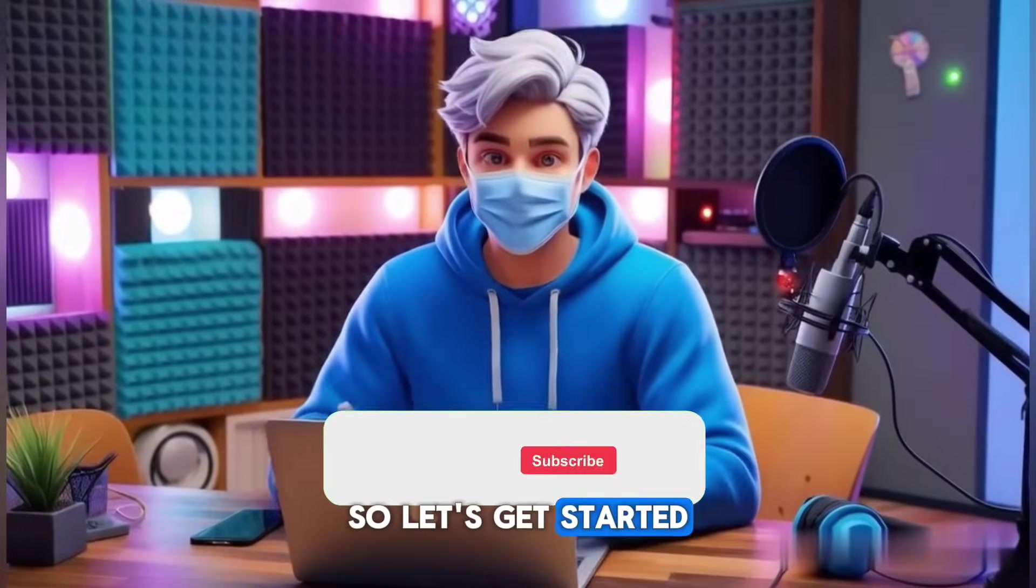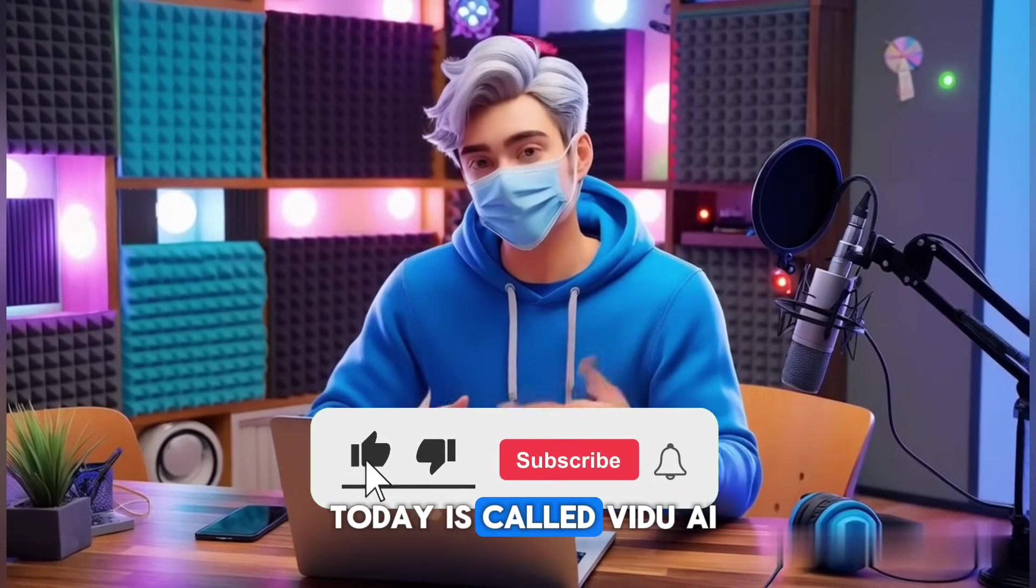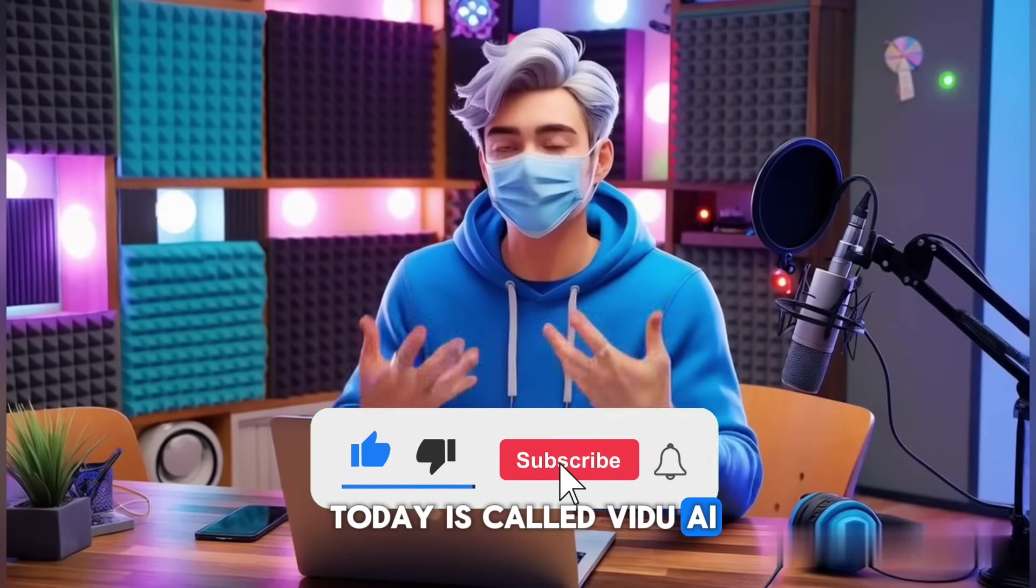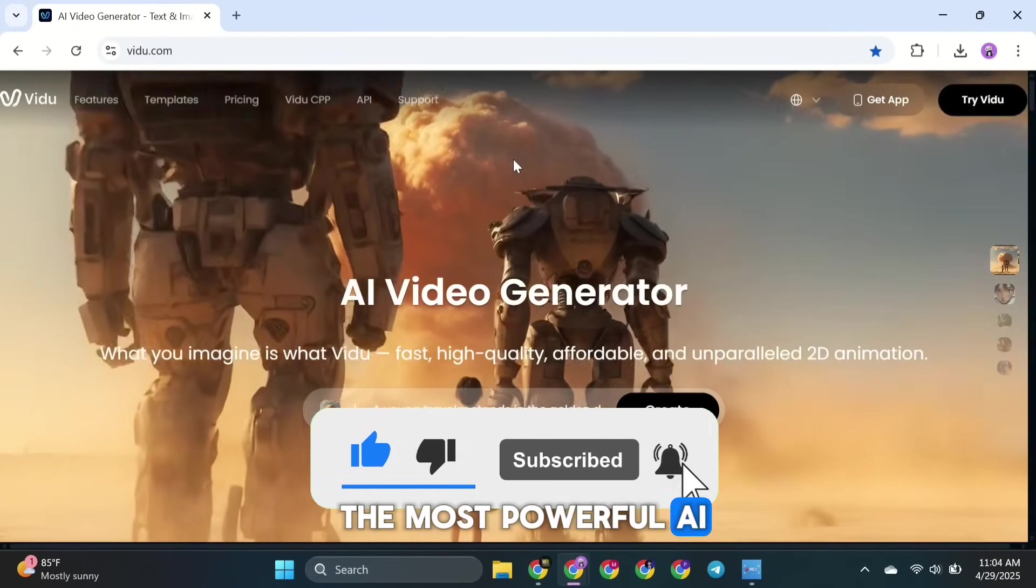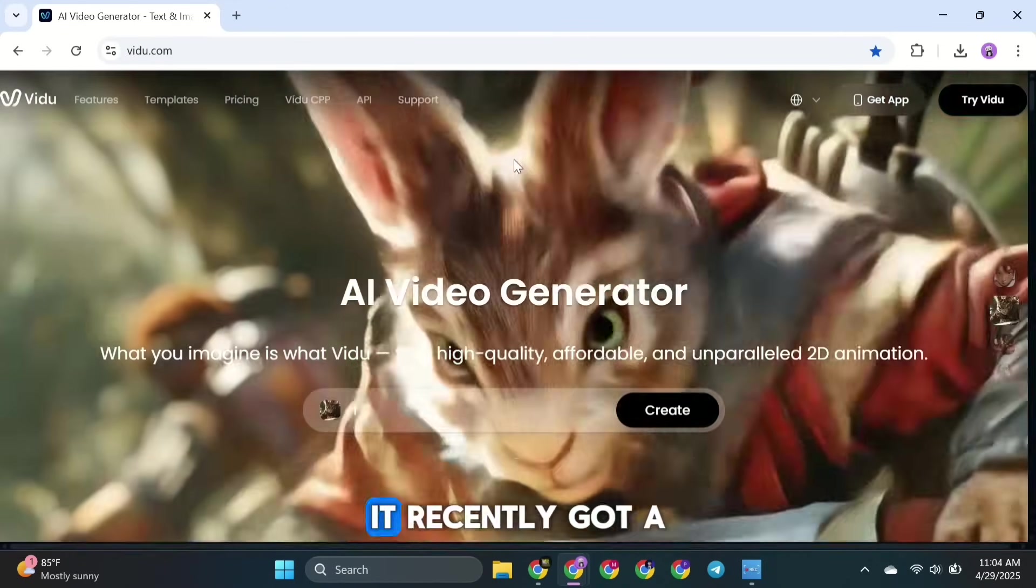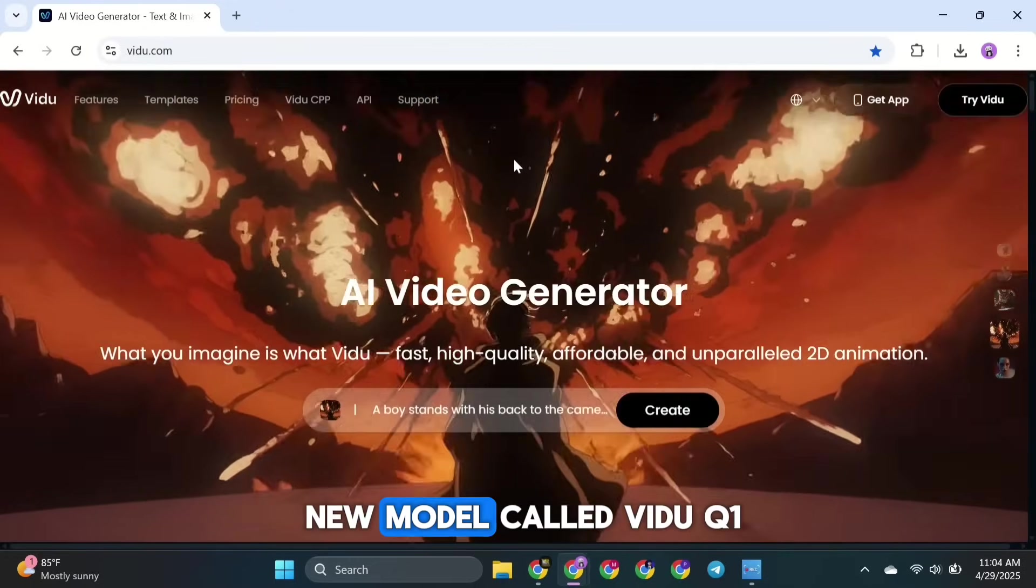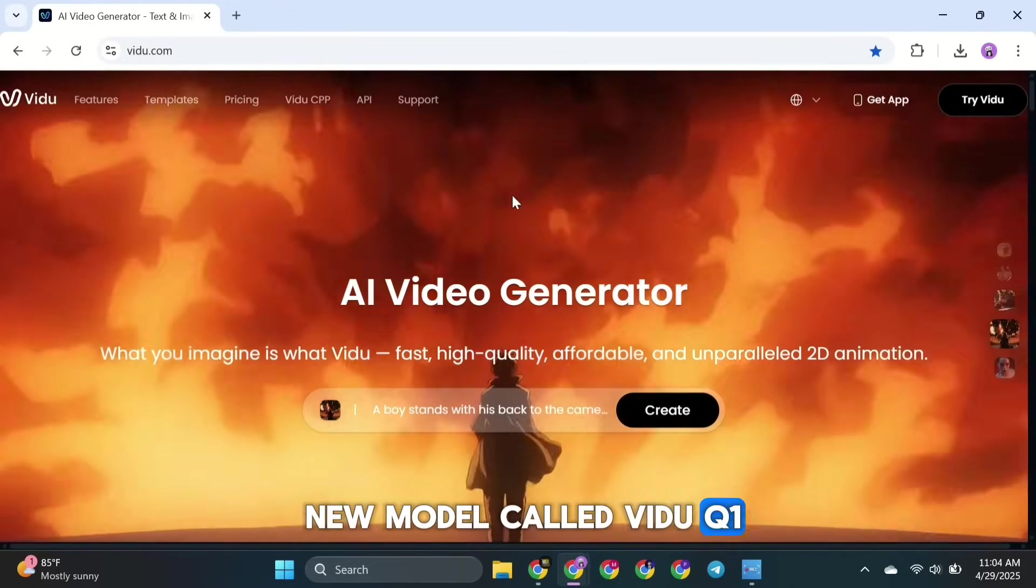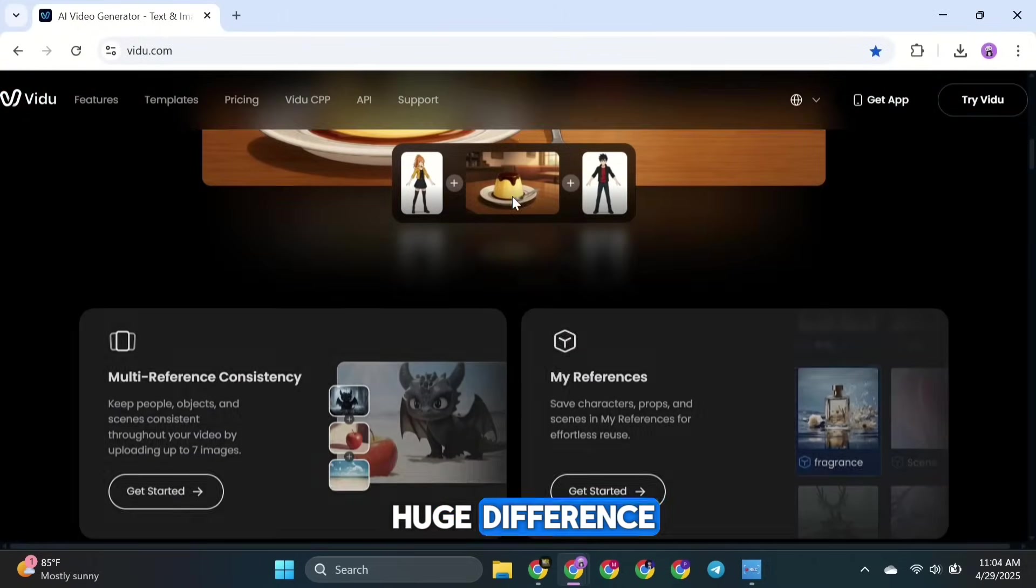So let's get started. The tool we're using today is called Vidoo AI, and it's one of the most powerful AI video tools available right now. It recently got a big update with a new model called Vidoo Q1. This update made a huge difference.